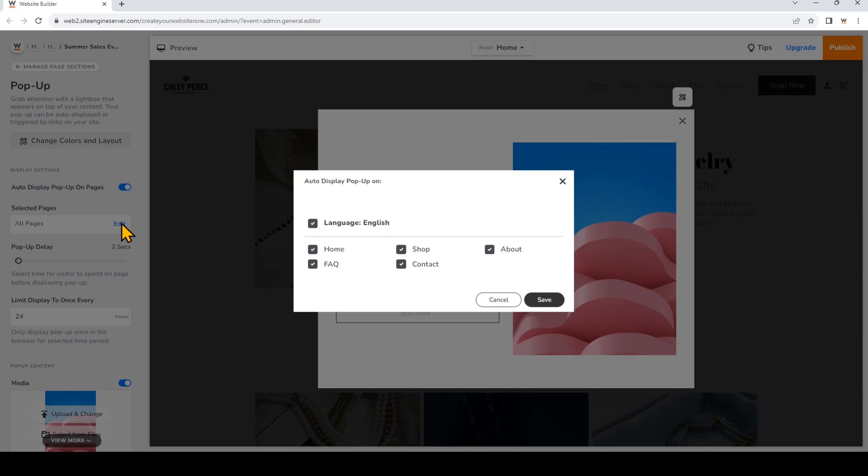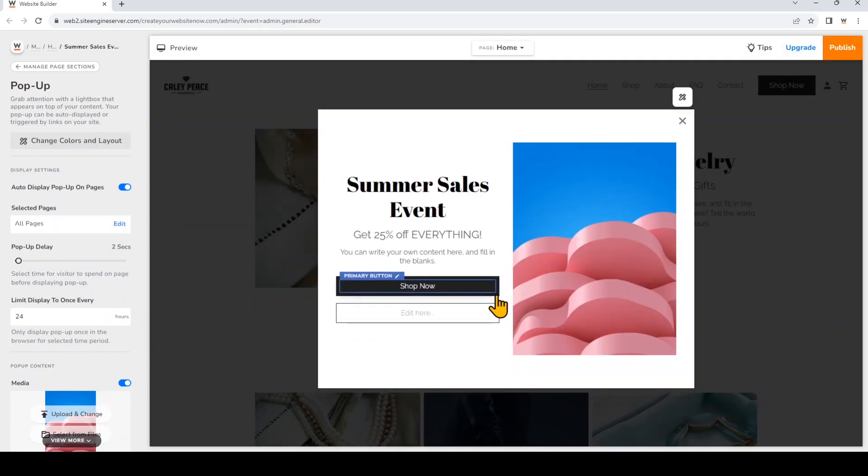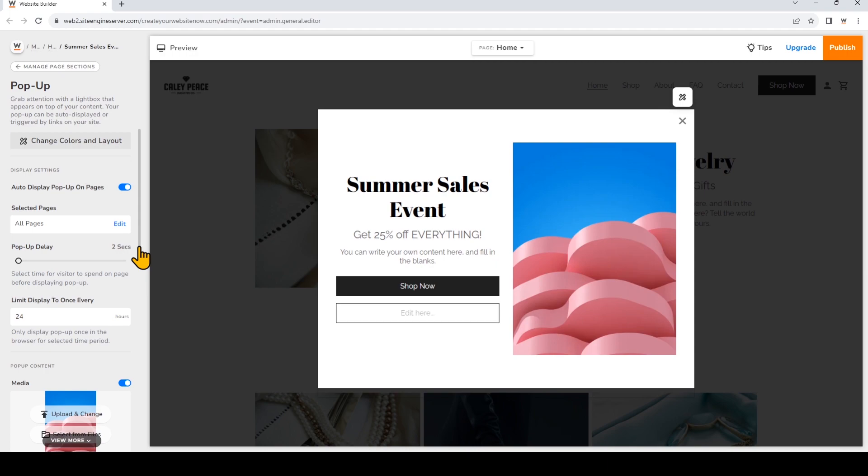Now I can choose the pop-up delay, which is how much time the visitor will need to spend on the page before the pop-up will appear. It may be a good idea to let visitors see your content and get oriented with your website first before having the pop-up appear. I'm going to choose to set the pop-up delay to five seconds so that gives the visitor a bit of time to settle on the page. Just click and drag.